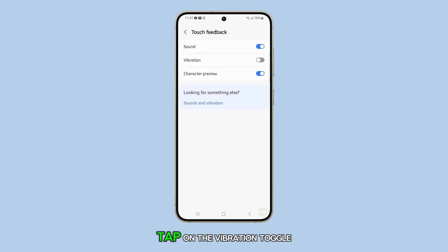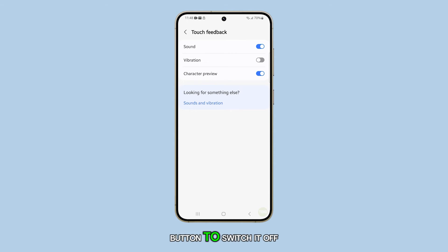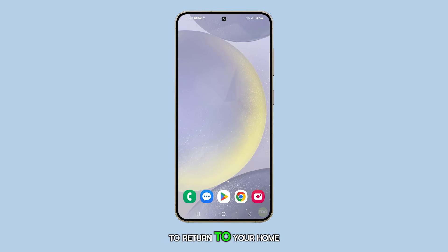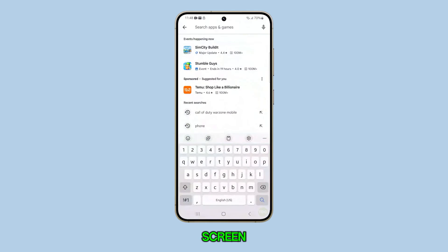Inside, tap on the vibration toggle button to switch it off or turn it back on. After that, you can tap on the home button to return to your home screen.